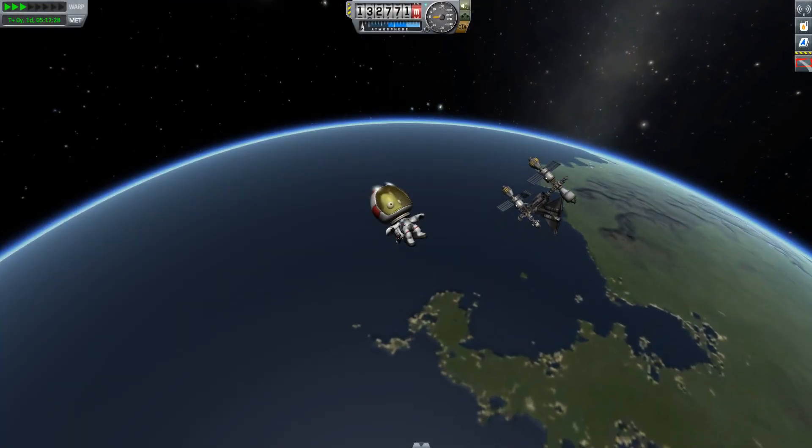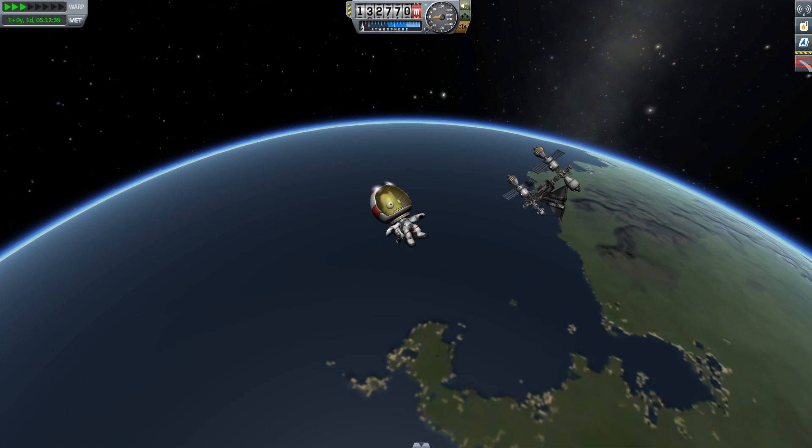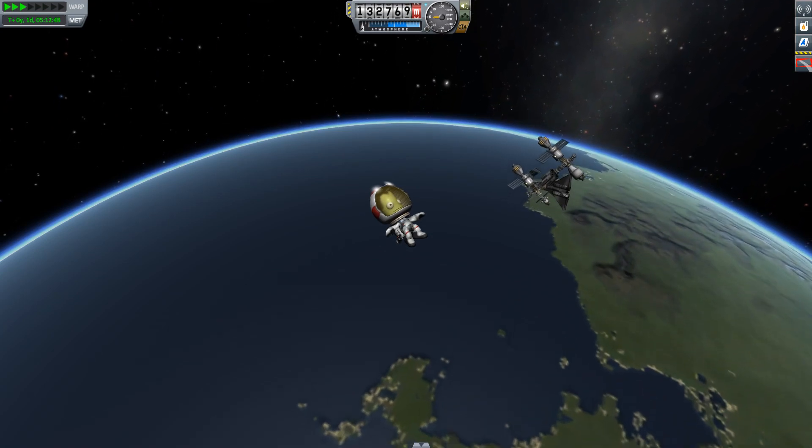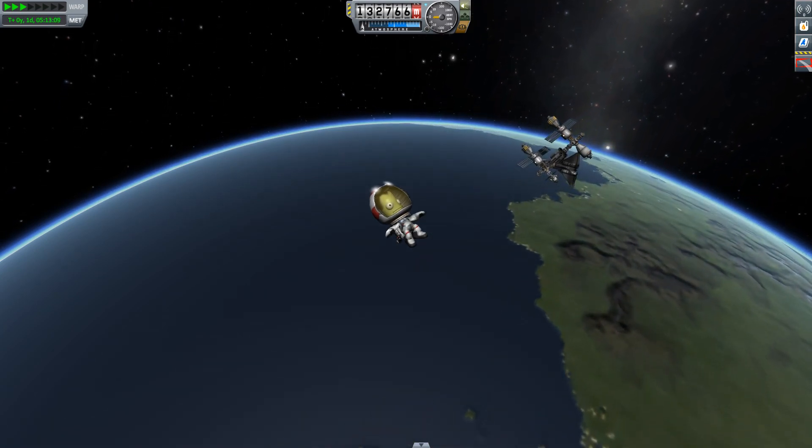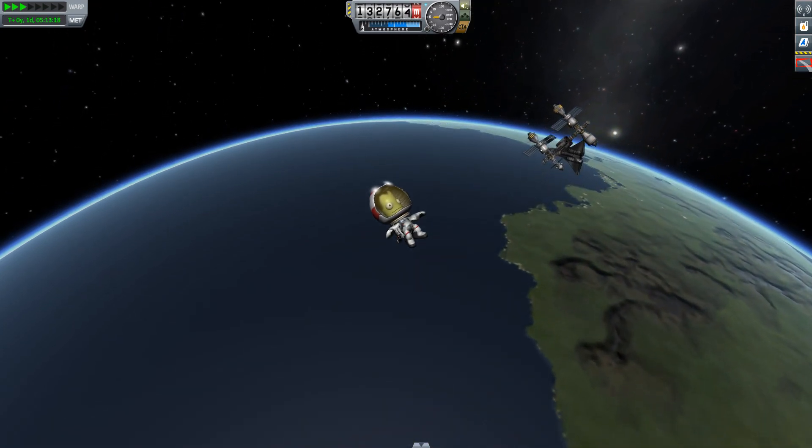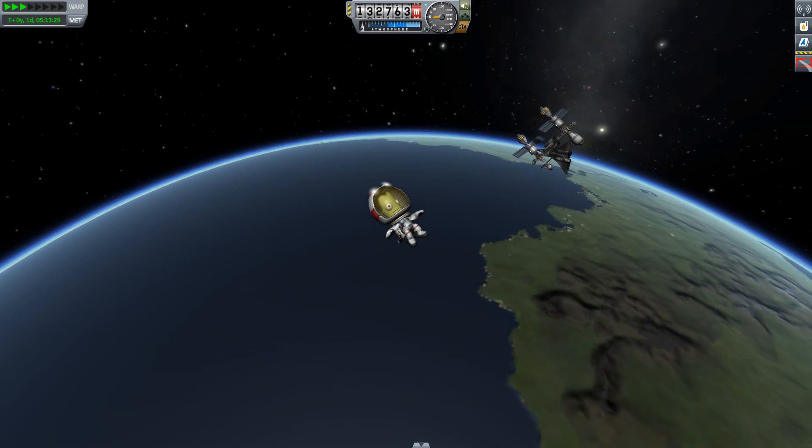Hello, it's Scott Manley here and today I'd like to ask the question, is it possible for an astronaut to orbit the space station?